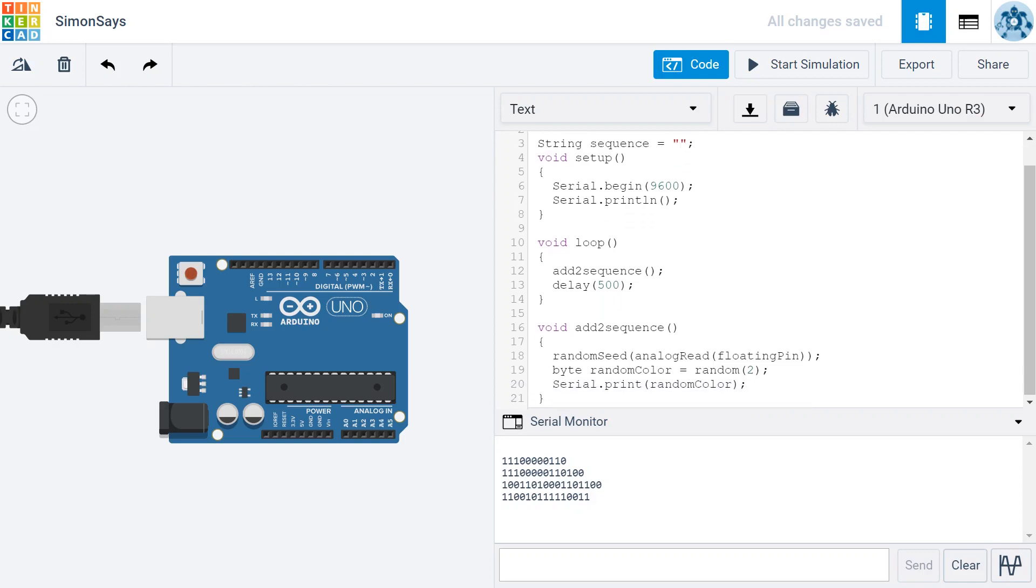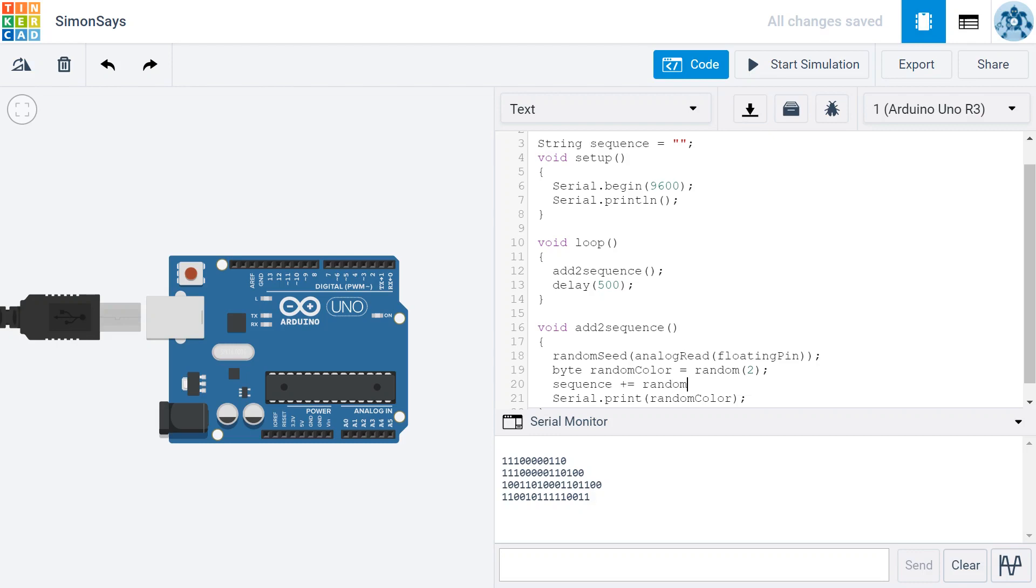And then within the AddToSequence function, I am going to write sequence, right below randomColor here. I'm going to write sequence plus equals randomColor. What this will do is it will add these random colors that are generated here to the sequence. So it takes whatever the sequence is and then just appends this random color. Either it's a 0 or 1. It appends that to the end of the sequence.